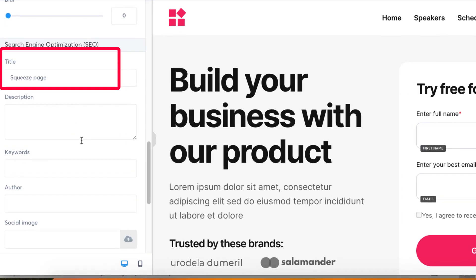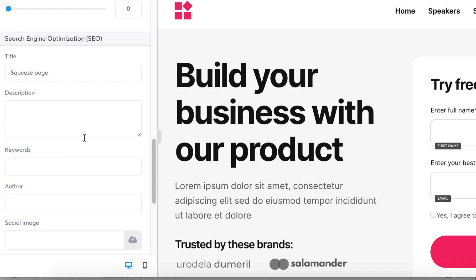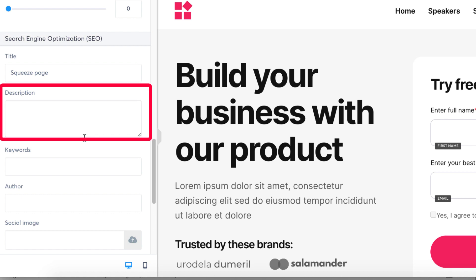1. How to add a title: The title you add to this box will be displayed as the page title on your visitors' browser tab. It's also the title of the page that is displayed when it is shared on social networks.